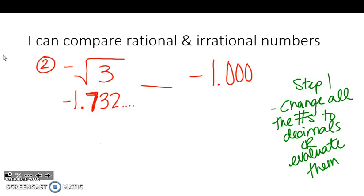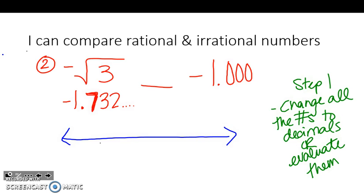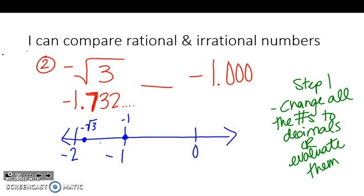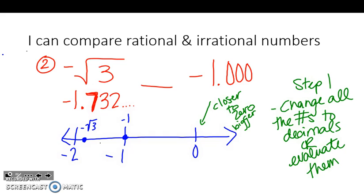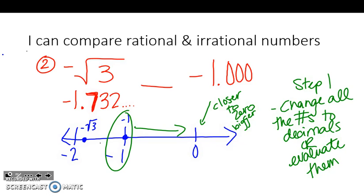Negative numbers are kind of tricky when it comes to which ones are bigger and which ones are smaller. You can always think of it on a number line. If I have negative 1.0, that's right here, and negative 1.7 is not quite to negative 2. Remember, if it's closer to 0 on the negative side, it's going to be bigger. So since negative 1 is closer to 0, negative 1 is going to be bigger than the negative square root of 3.